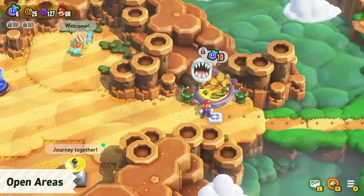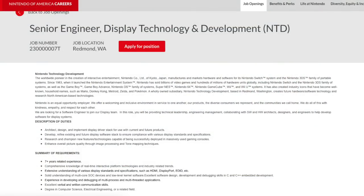Beyond that, there's another hiring post for a senior engineer for display technology and development — literally with 'display' right in the title. They're looking for a software engineer to join their display team, providing technical leadership and collaborating with software and hardware architects, designers, and engineers to develop software for display systems. The duties include architecting and implementing a display driver stack for current and future products, and refining existing display software to ensure compliance with various display standards and specifications.